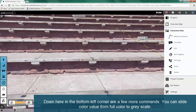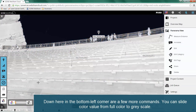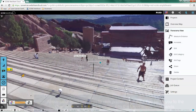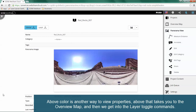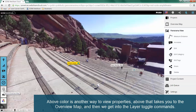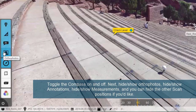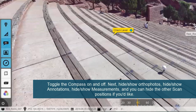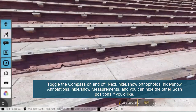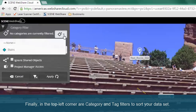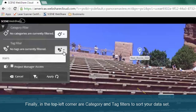Down here in the bottom left corner are a few more commands. You can slide the color value from full color to grayscale. Above color is another way to view properties. Above that takes you to the overview map, and then we get into the layer toggle commands: toggle the compass on and off, hide/show ortho photos, hide/show annotations, hide/show measurements, and you can hide the other scan positions if you'd like. Finally, in the top left corner are category and tag filters to sort your data set.